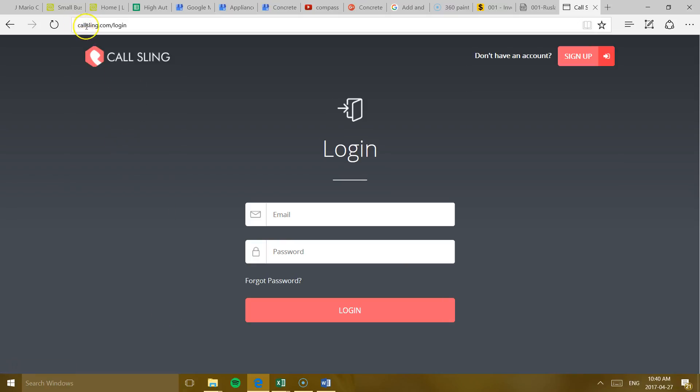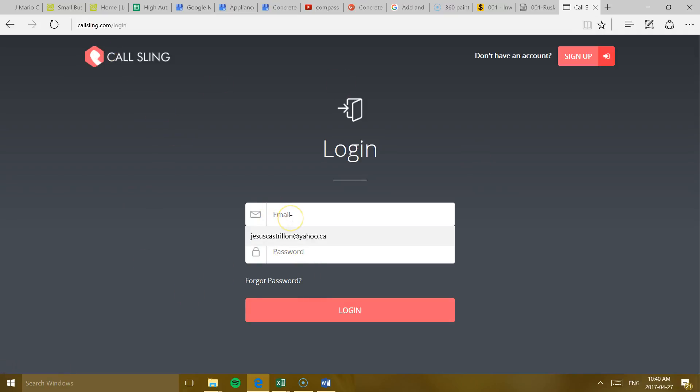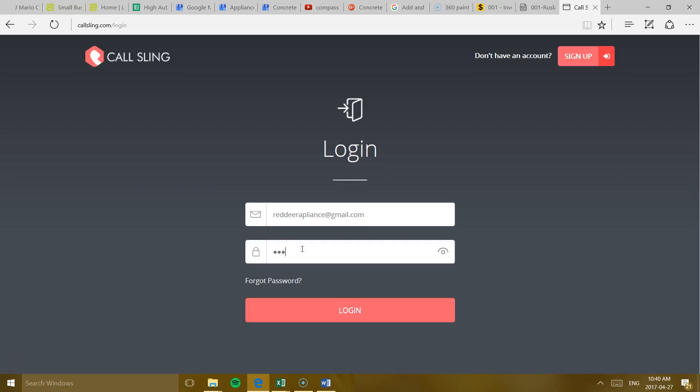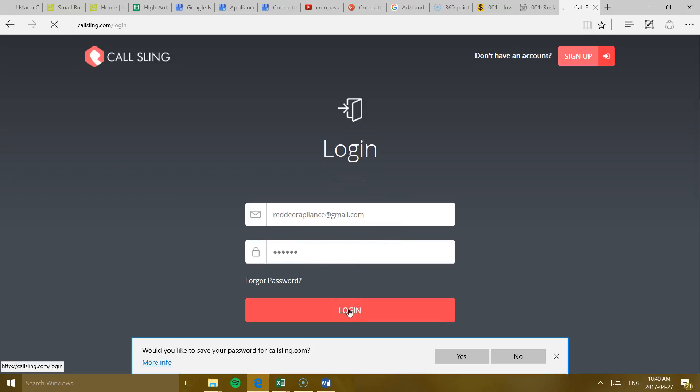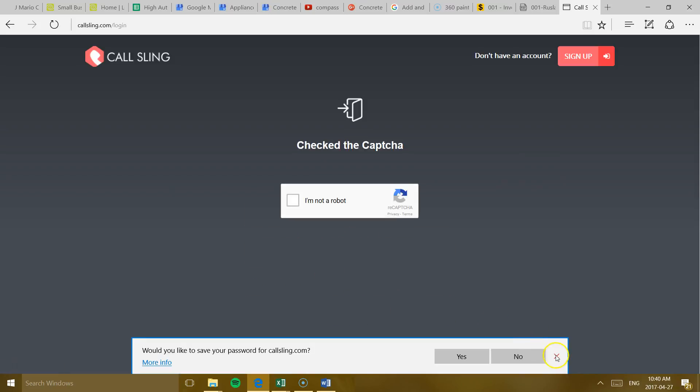Alright, so obviously you're going to go to CallSling.com. It's going to take you to this screen. Over here you're going to enter the email. RedDeerAppliance at gmail.com and the password is your name. So Ruslan, R-U-S-L-A-N. I'm going to give this username and this password to you so you have them.